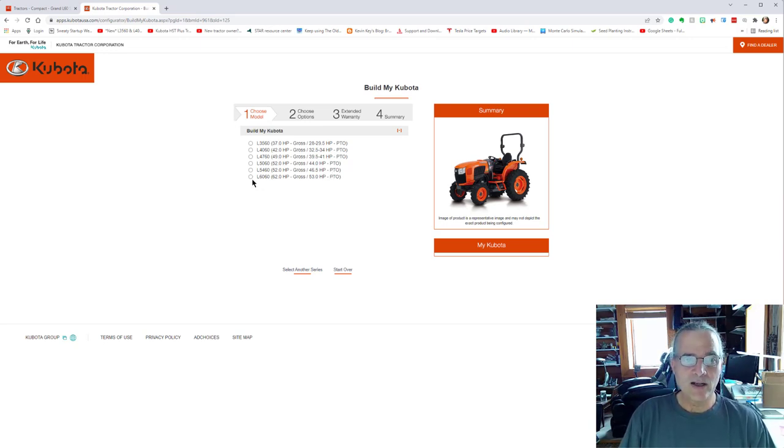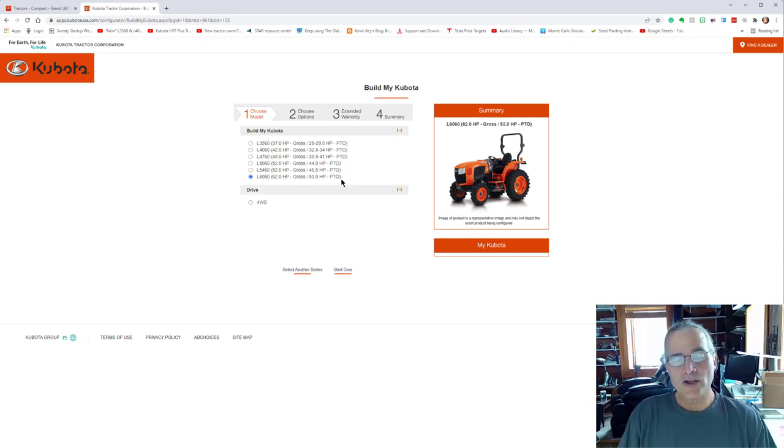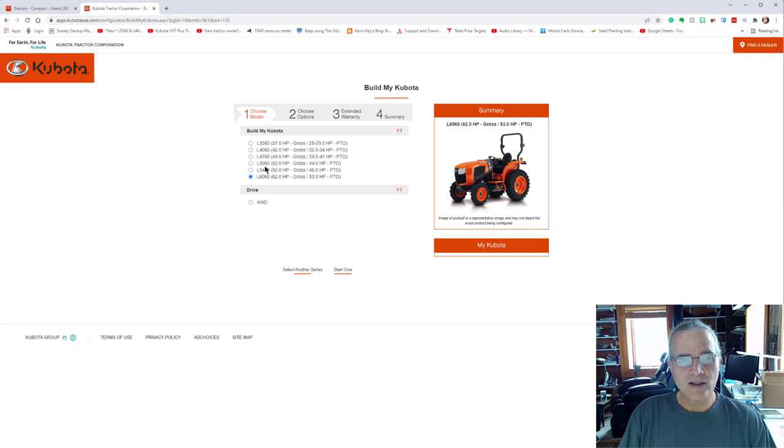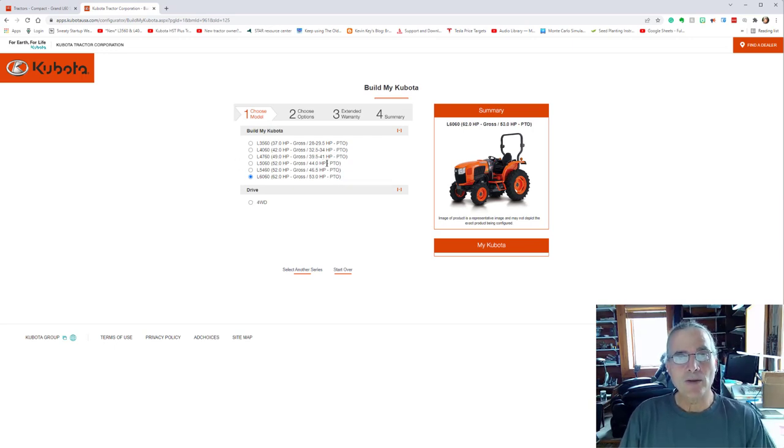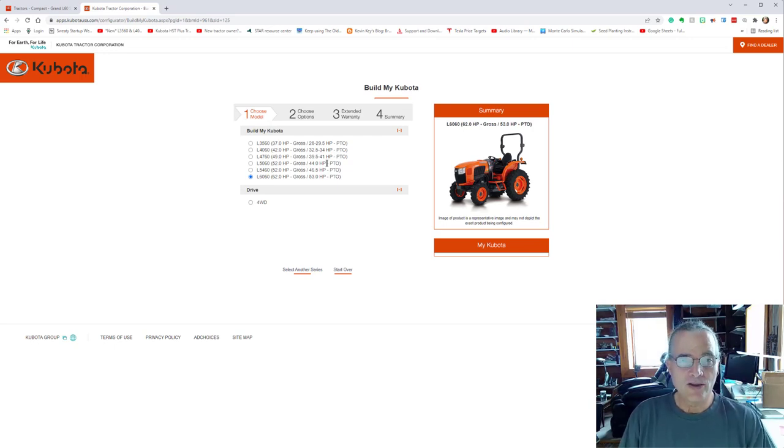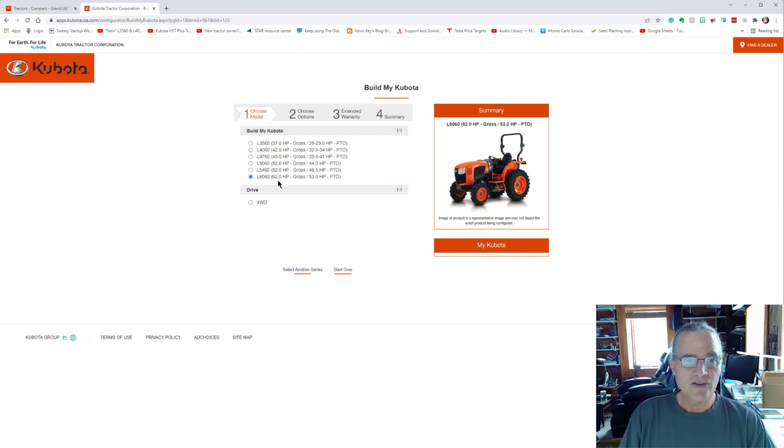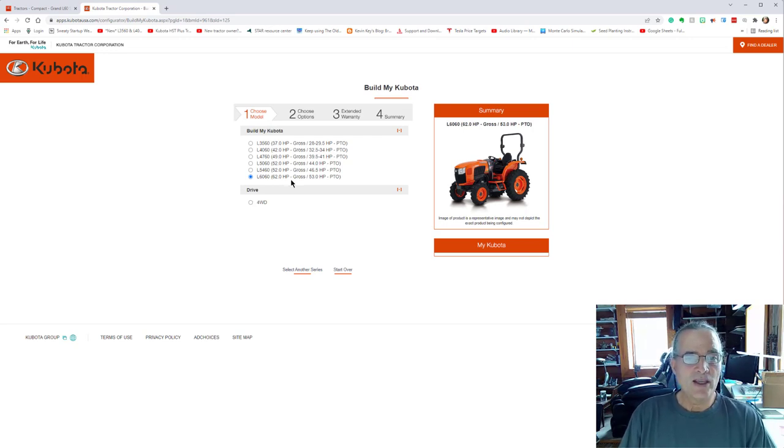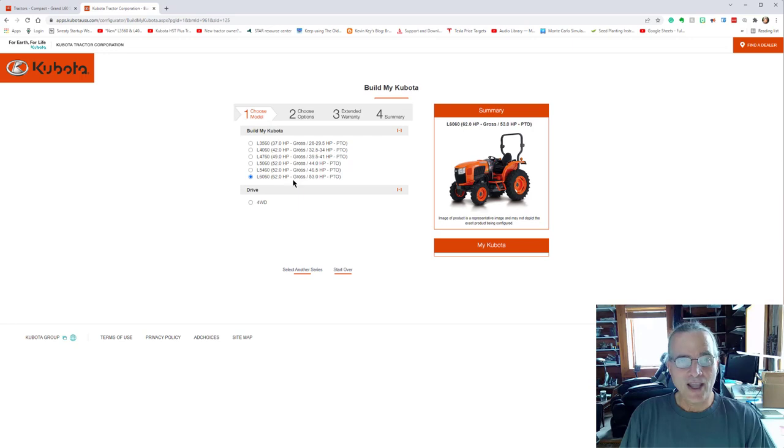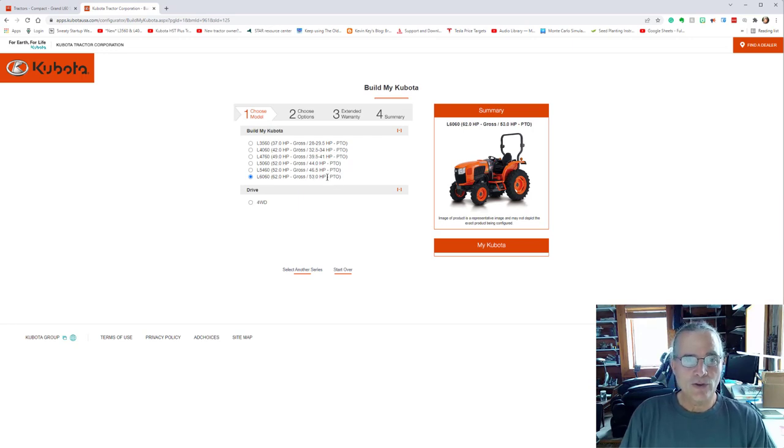Now I ended up going with the L 6060, but with the wood chipper that I got, I could have gotten the 5060 or even the 4760. The horsepower at the PTO is really important. Certainly the L 6060 has 62 horsepower. That's basically off the engine, but it's only 53 horsepower off the PTO.